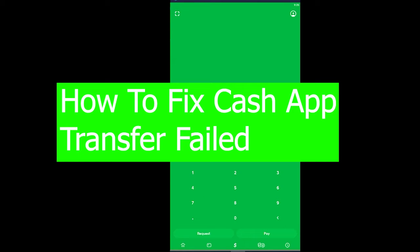Good morning and good afternoon to every viewer watching this video. Welcome back to our channel Financiable, where we post videos related to finance and crypto. Today's video is not on crypto, it's on finance because it's on Cash App.